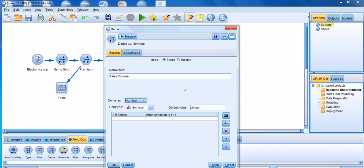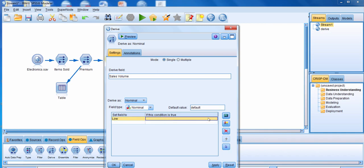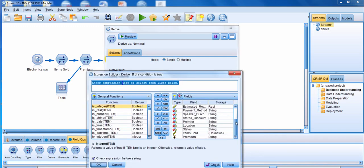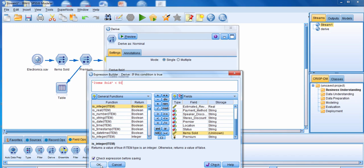When we derive a field as a nominal, we're basically creating a categorical variable that can have many different categories. I'm going to specify that the name of my first category is going to be Low, and I'm going to specify the condition for this category. I'll click on the Expression Builder and specify that the Low Sales Volume category is going to be anybody that, for the variable Items Sold, had a value less than 50. So anybody that purchased less than 50 items from us is going to be in the Low category.